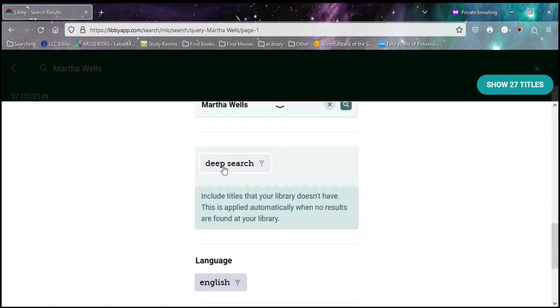And I'm going to come in here and go way down towards the bottom, and there's an option here that says deep search. And under here it says, this includes items, titles, that your library doesn't have.